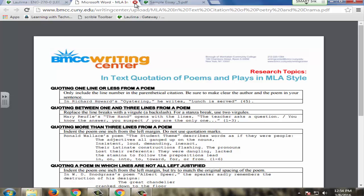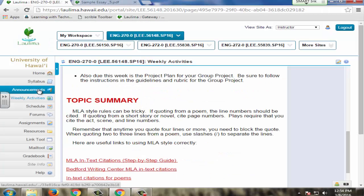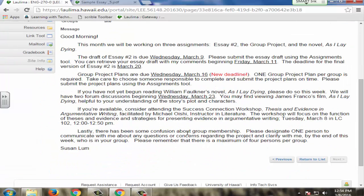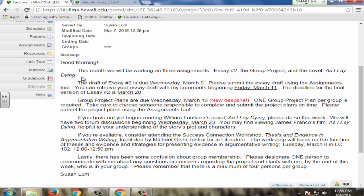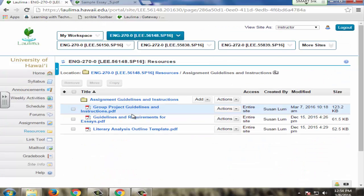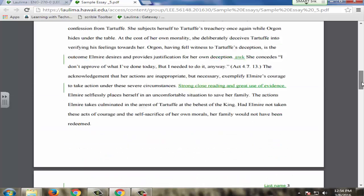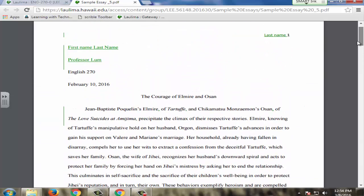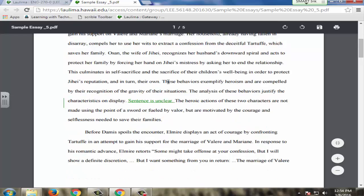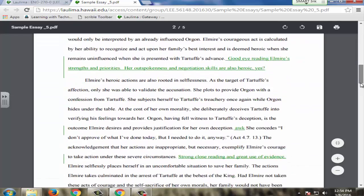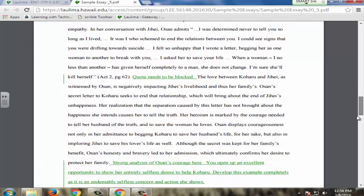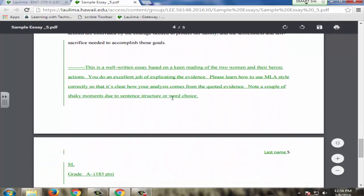In announcements, I give students information about upcoming workshops, like one happening today. There's also all kinds of help in the resources folder, including sample essays from prior students. One of these is an essay written this semester by a student in the class, who was gracious enough to let me use a copy of her essay as a sample. Students are able to take a look at this essay, learn from it, and even model it.